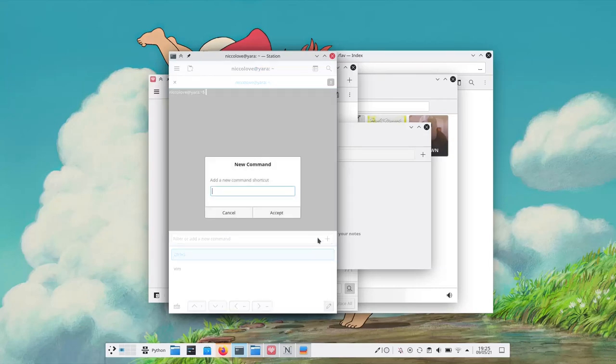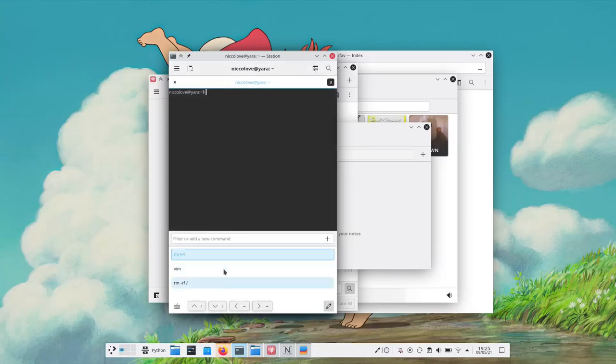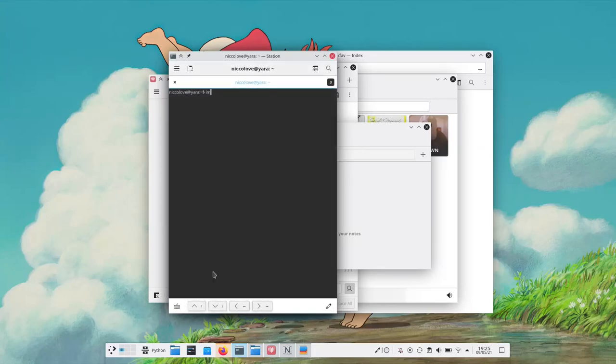There's also a button to add custom commands, the common ones such as rm rf slash, so you can run them just by clicking. And yes, we get convergent apps as well.